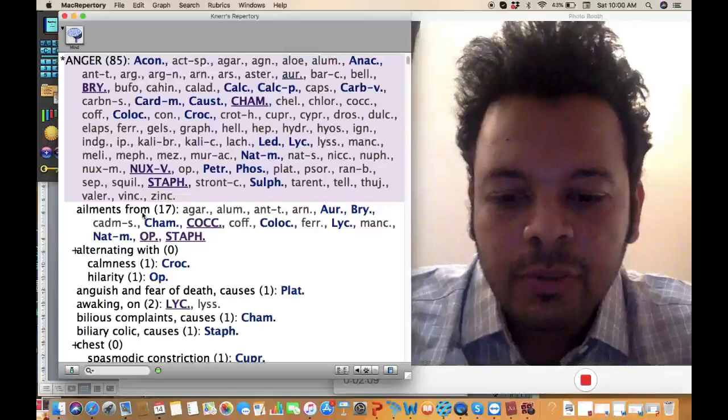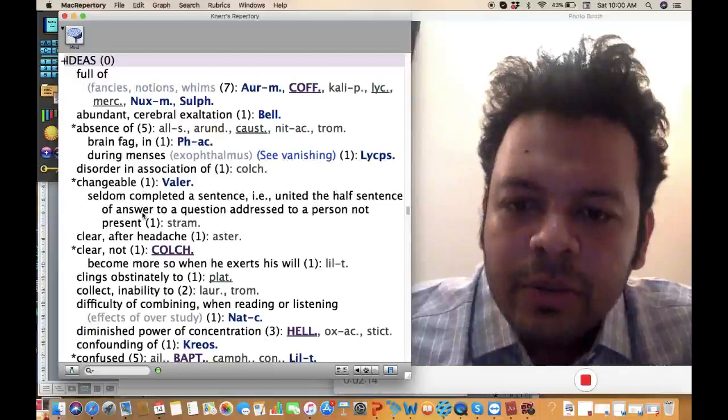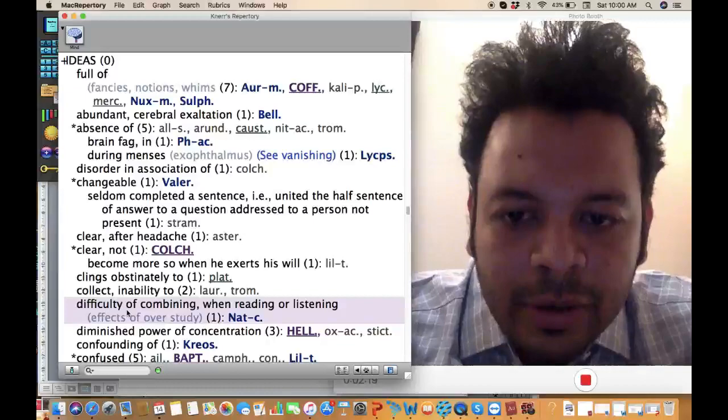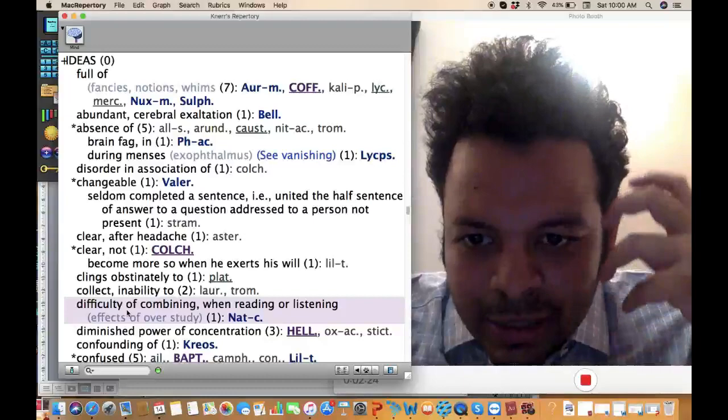Very strange symptoms, like for example: ideas, difficult of combining when reading or listening - so when he's reading or listening, he's difficult to totally understand and combine the ideas - natrium carb. We never think of natrium carb.